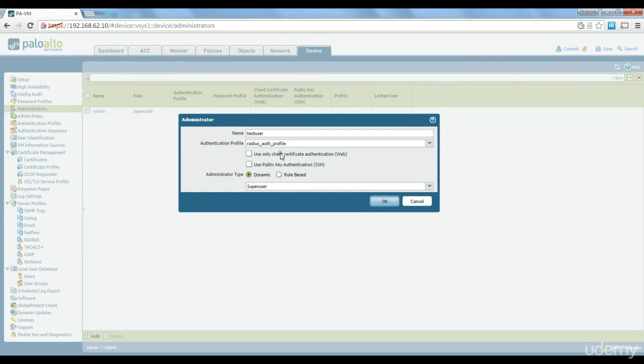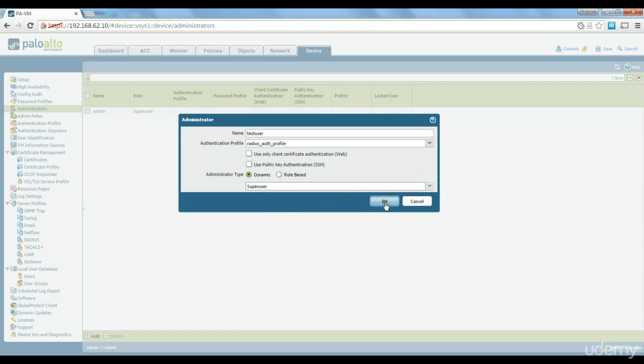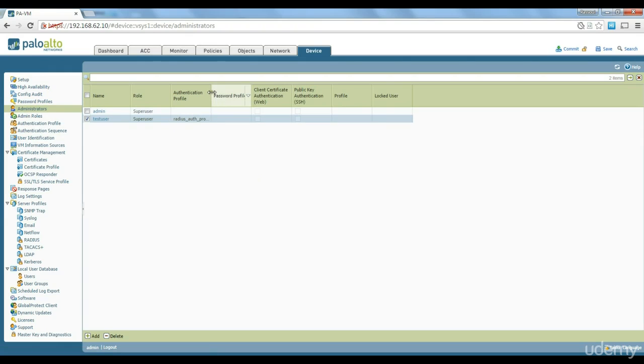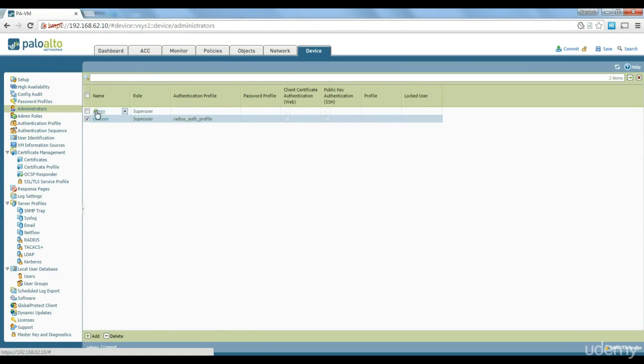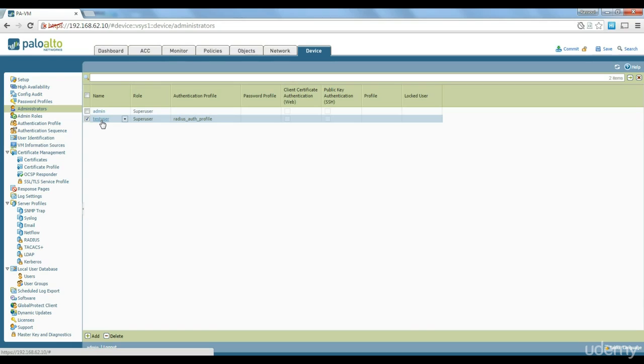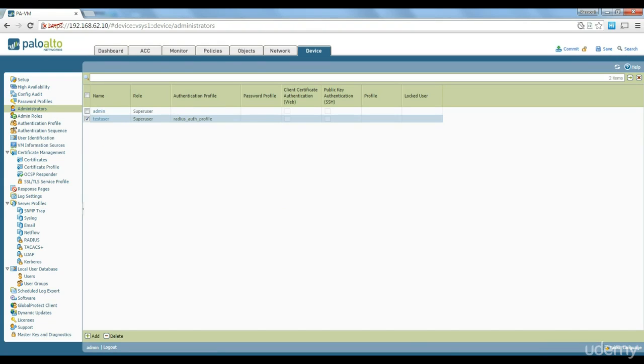So the test user, what we need to do we need to create the same username on the firewall administrator section but rather than using it as a local we just choose the authentication profile as radius authentication profile and with super user privilege. Click on ok and this user is created now. So we got the test user, we got admin user which is on local database and we got test user which is on radius profile that we just created.